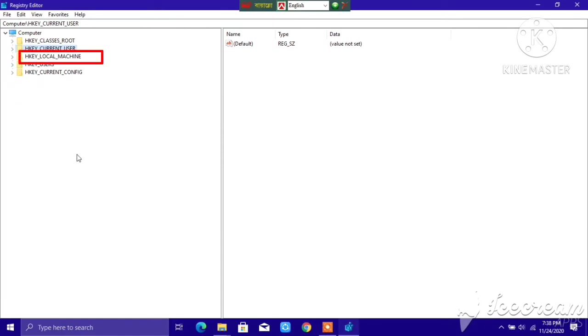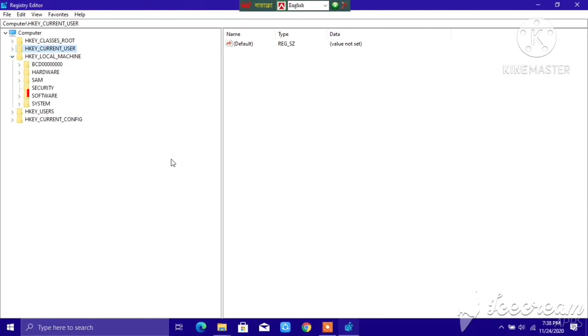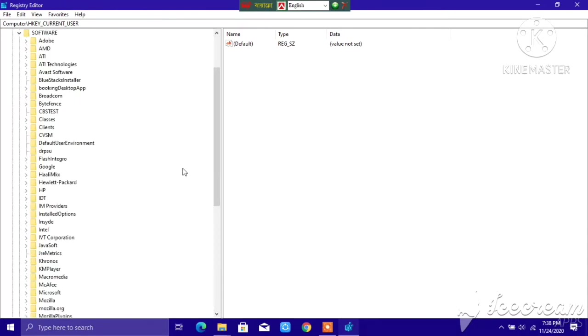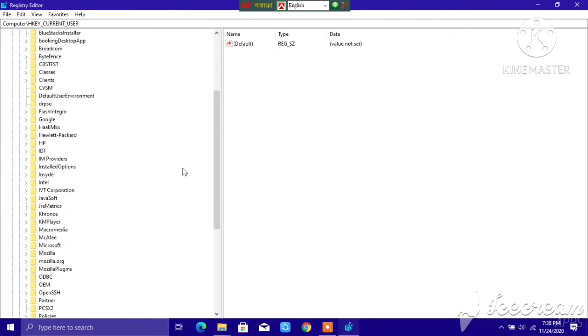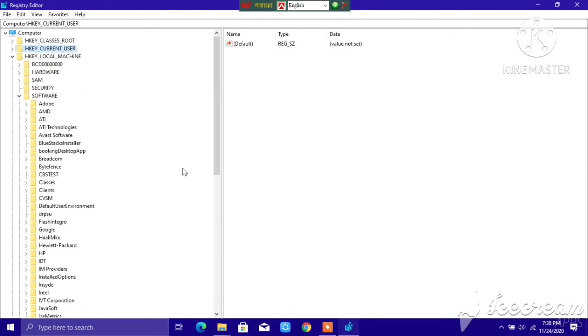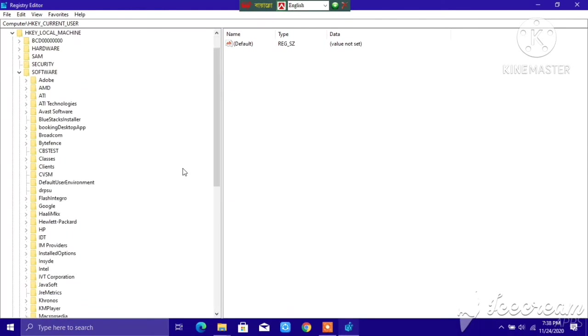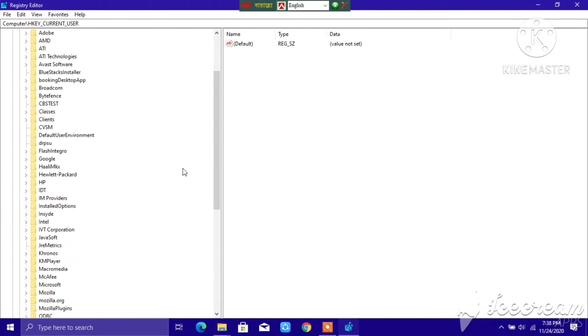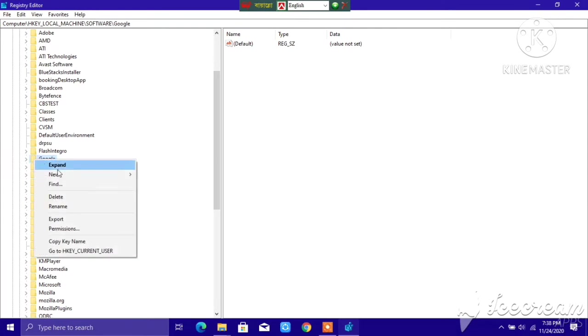After that, go to this Local Machine, again go to Software, and then search for Google. Search for Google, so here it is, you can see Google over here.